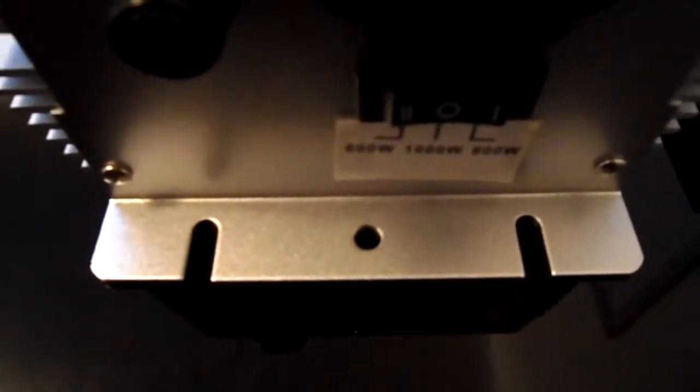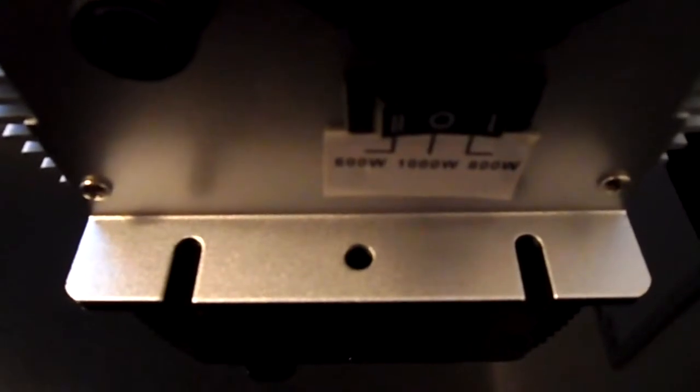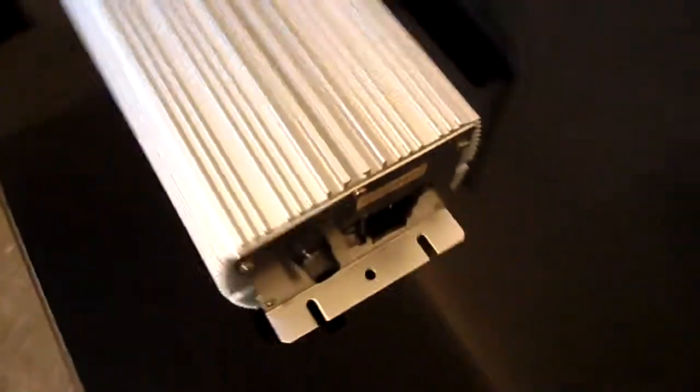We also have these wall mountable circles put in so you can actually mount the ballast on the wall. Again, this is just a little bit more about the ballast. It is fairly light. It's under 10 pounds. So they're pretty easy to mount. Over here we have another hole for mounting capabilities.